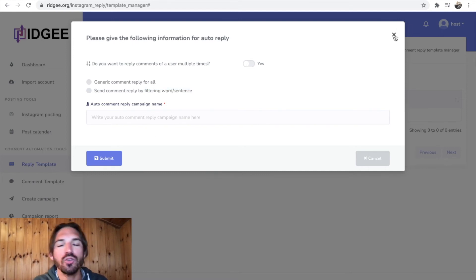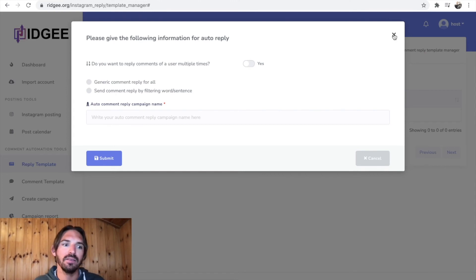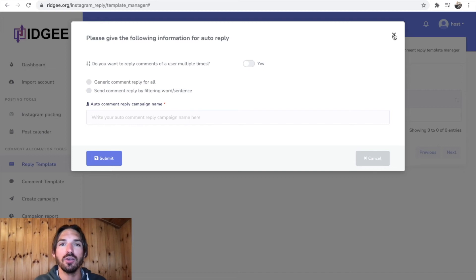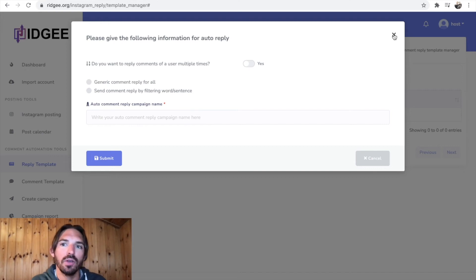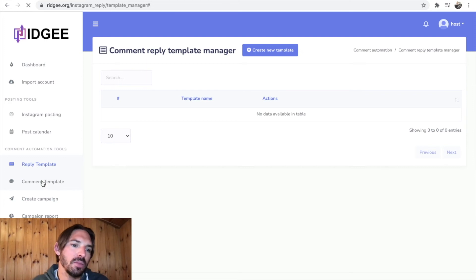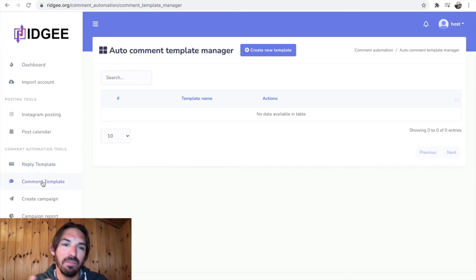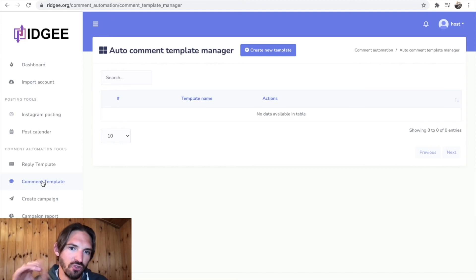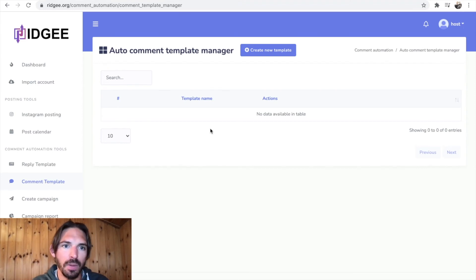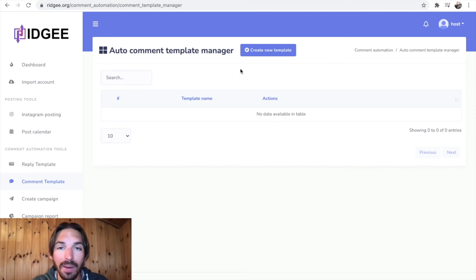Now what's cool about this is that if you don't pick up your phone for three days and people are commenting on your posts, they're still getting replied to. So that's always good. Although to be honest, I mean you should probably reply to people in person and not just send out generic comments. If people take the effort to post a comment, you should actually reply to them is what I think anyway.